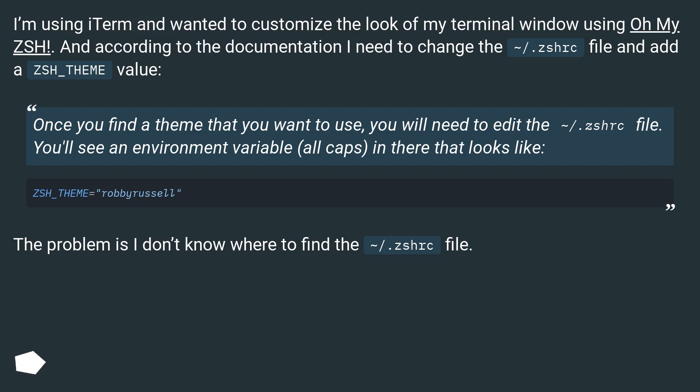Once you find a theme that you want to use, you will need to edit the ~/.zshrc file. You'll see an environment variable (all caps) in there that looks like...